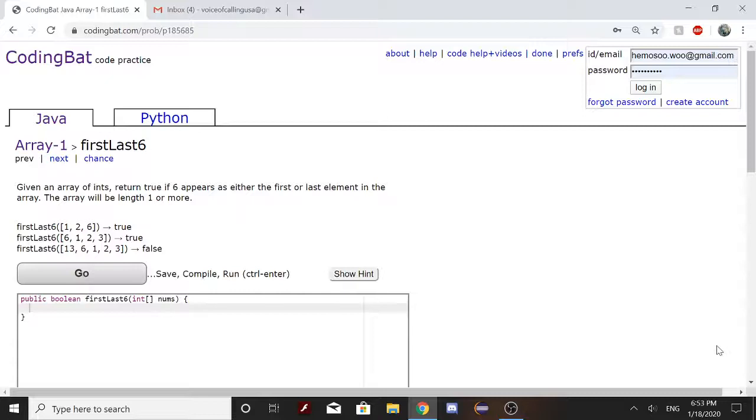So today we're going to do Array-1, firstLast6 on CodingBat.